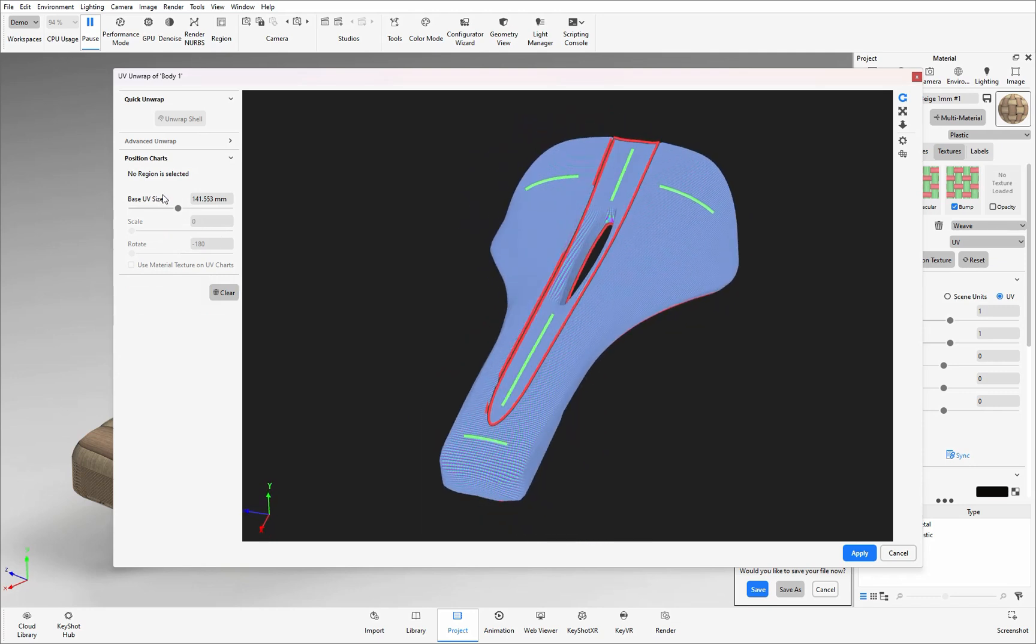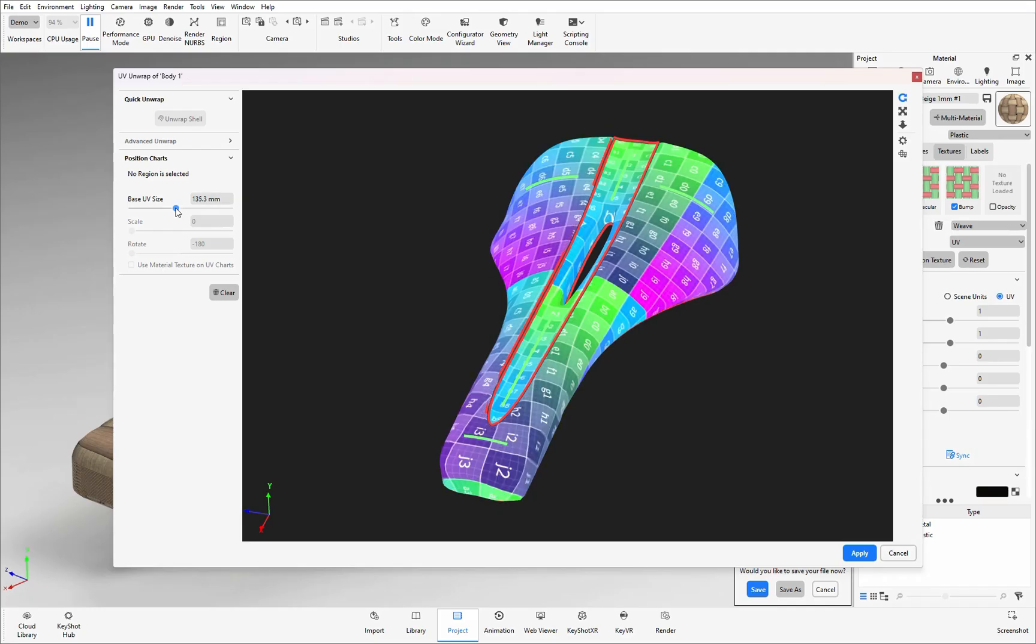Now when it comes to the base UV size of the chart this will affect every chart that is on here and ideally you'd have it the same length as your model because then this would mean that one single chart covers the whole part and that is then linked to a one-to-one scale to your label or texture.